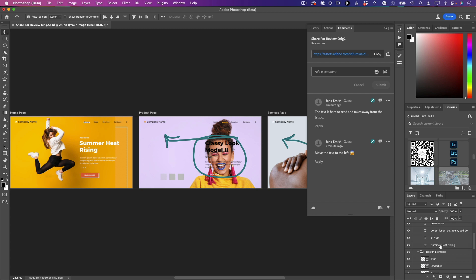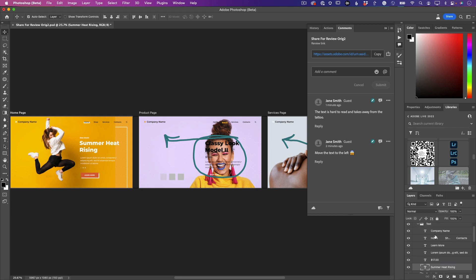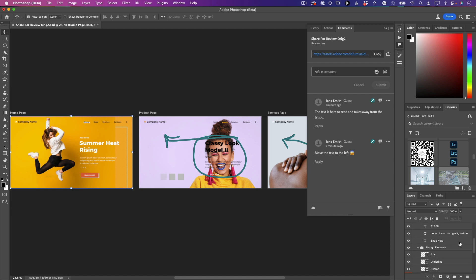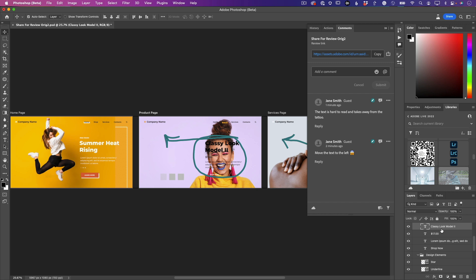We'll go ahead and just - we'll go in. Oh, this is the wrong artboard. Let's go to the right artboard. There we go. I knew that text looked weird - wasn't saying the right things. There we go. We'll grab this text - all four of these layers need to move over.